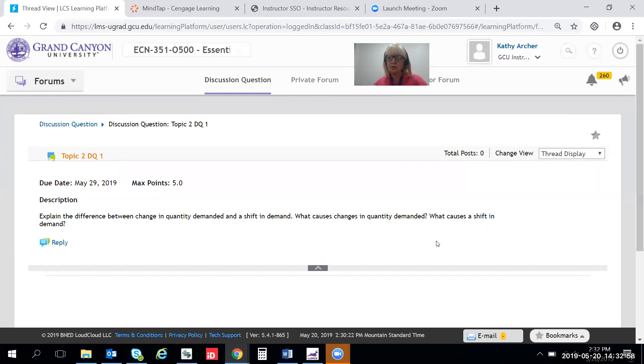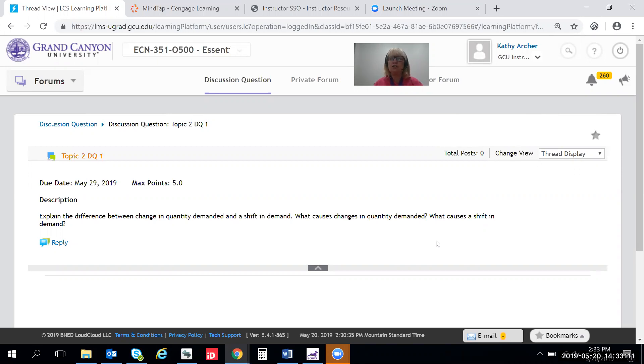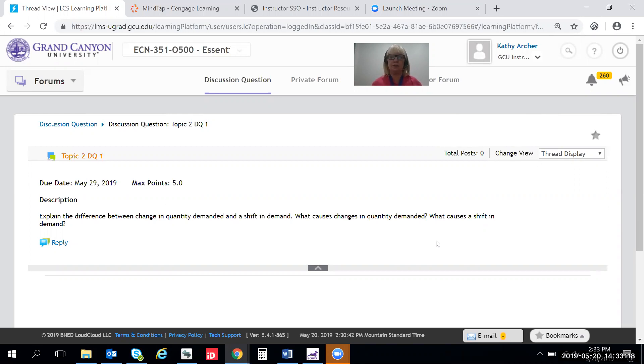On the surface this looks like a very simple question. It's two concepts: change in quantity demanded, shift in demand. What's the difference between the two? But believe me when I tell you that if you understand this well, it's going to make all the rest of your study of economics so much easier. So let's jump into it and see what we can figure out.